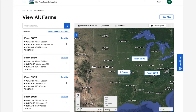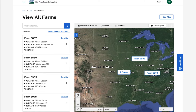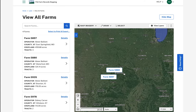When on the View All Farms page with the map on, the map shows me the location of farms listed in the list panel by displaying a farm pin. Farm pins either show the number of farms in proximity or the actual farm number. Clicking on the farm pin will zoom me in until the farm number pin can be displayed.